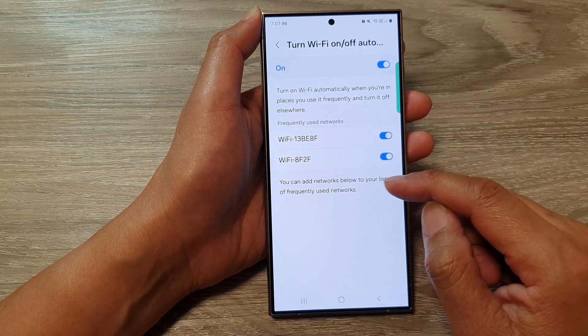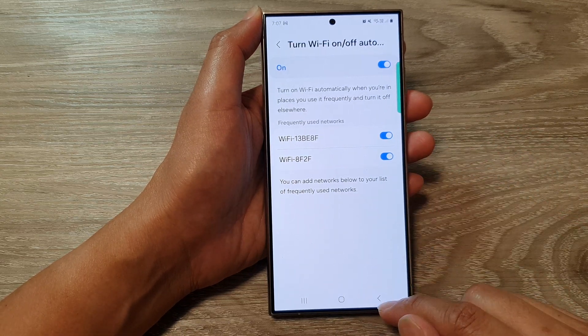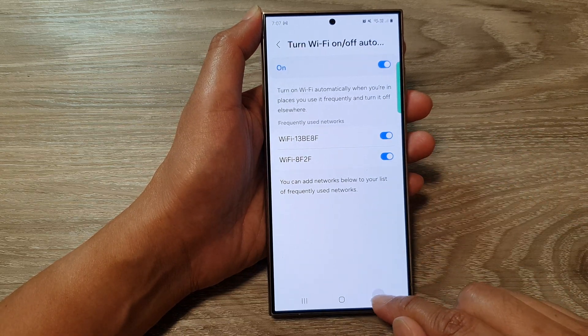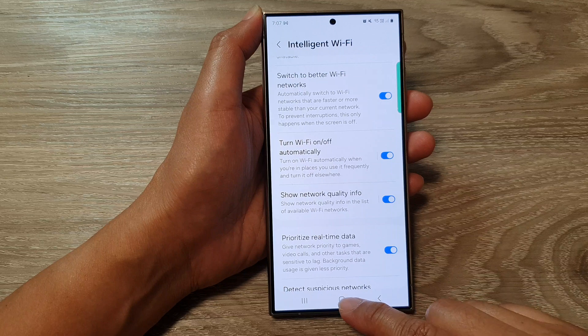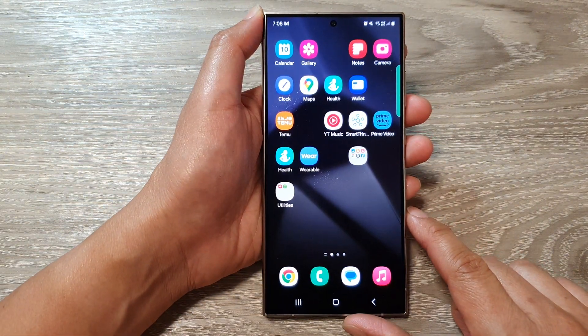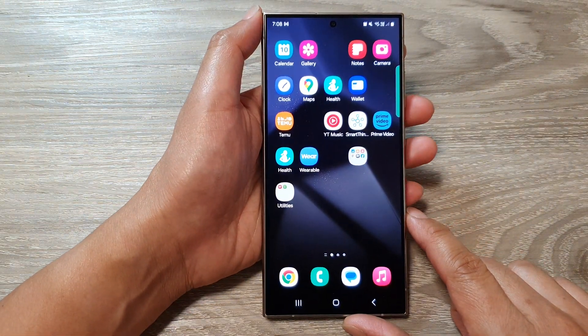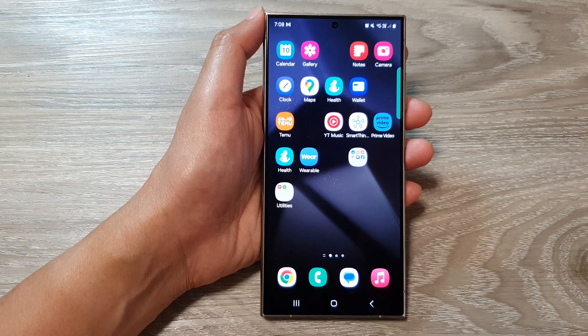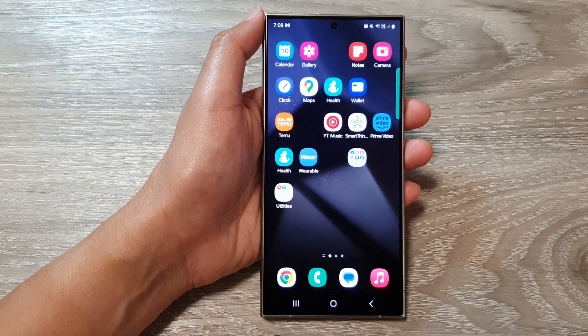And that's it. Finally, you can tap on the back key or tap on the home button to go back to the home screen. Thank you for watching this video. Please like and subscribe to my channel for more videos.